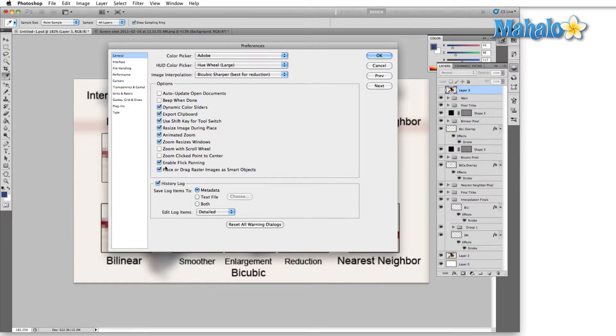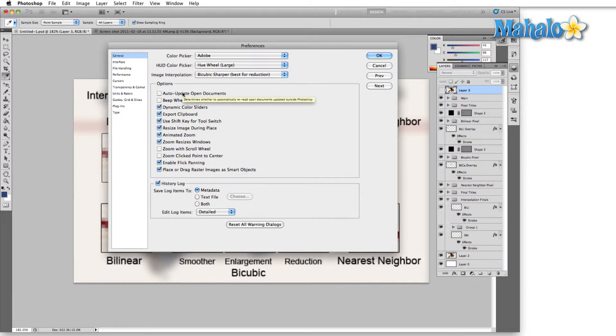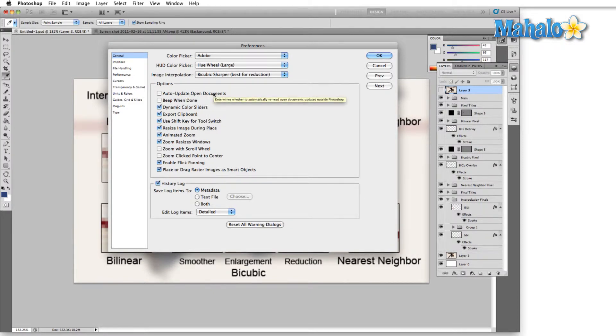The next section in the general tab is the options. And the great thing about this is Adobe has gone to great lengths to give us a tooltip for just about every single thing in their entire program. So here even if you don't remember what we're talking about today hover over auto update open documents and it'll tell you right here. This determines whether to automatically reread open documents that are updated outside of Photoshop.